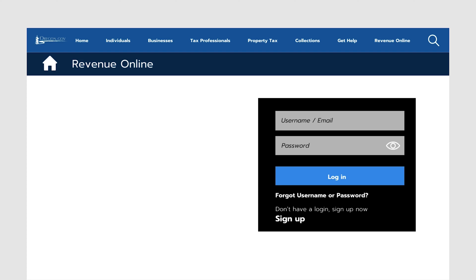From the homepage, select the Sign Up button found below the login information. Creating an account gives you access to more features and allows you to review and interact with your business tax accounts.